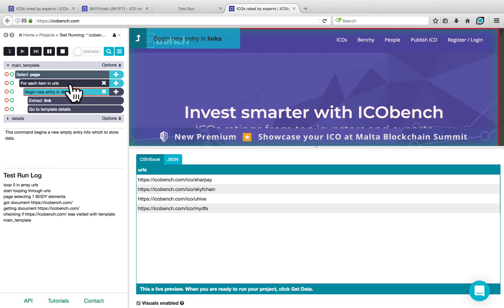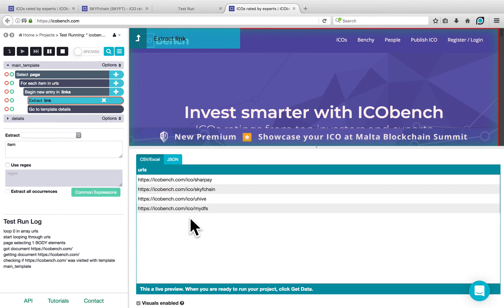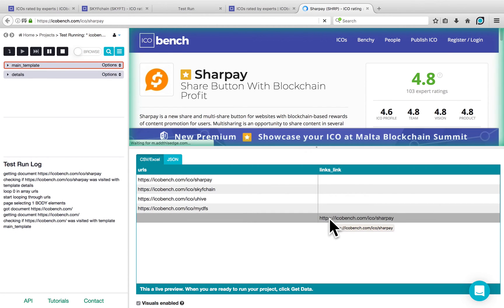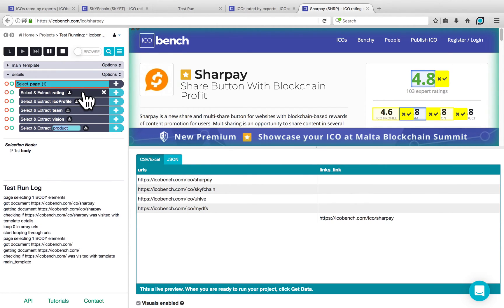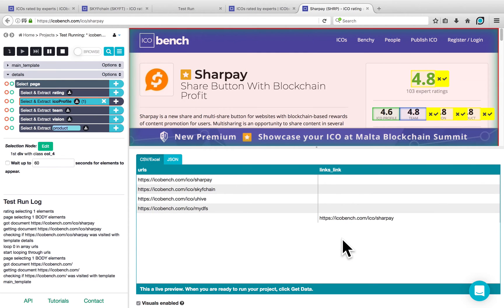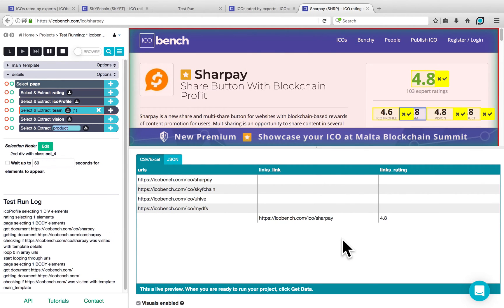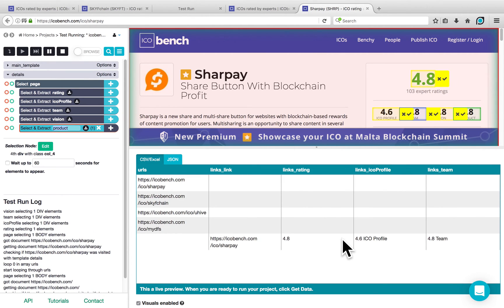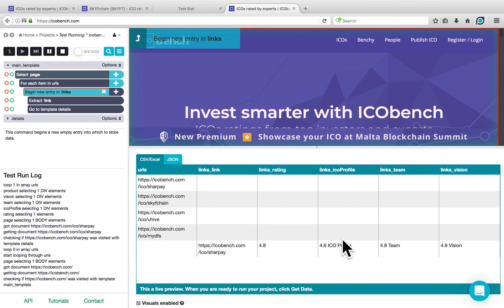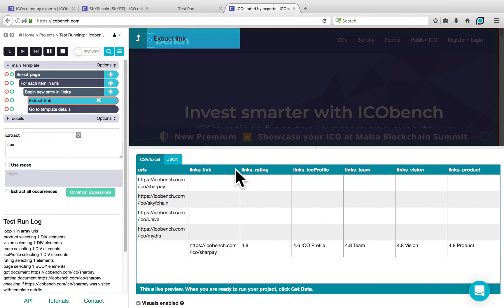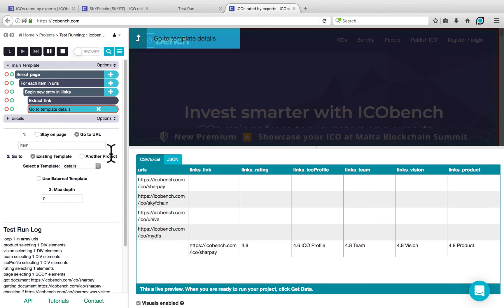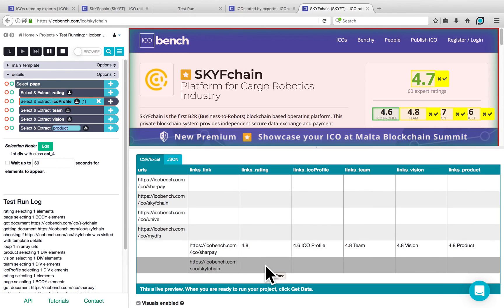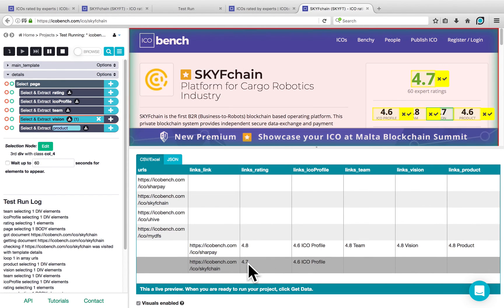What it's doing is going for each item, starting a new entry, extracting the link, which it should add to the preview below. Then it goes to the Details template and starts to get the ratings for this particular link, which it will start populating one by one. You can see it's adding the rating, the ICO profile, the team, vision, and product. Once it's done with the first link, it will return to our loop and do this for the second link, and start populating those values below as well. You can now see that the ratings are different for each of the different URLs.